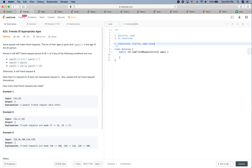Let's look at the question. Some people will make friend requests; the list of their ages is given, and age[i] is the age of the i-th person. Person A will not friend request person B (B ≠ A) if any of the following conditions are true: age[B] ≤ 0.5 * age[A] + 7, age[B] > age[A], or age[B] > 100 and age[A] < 100. Otherwise A will friend request B. Note that a friend request from A to B doesn't mean B requests A, and people will not friend request themselves.